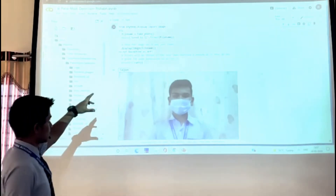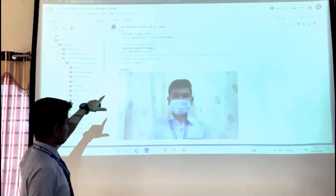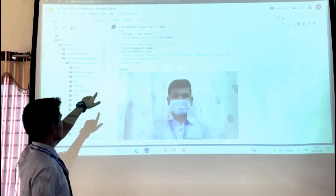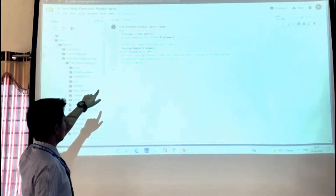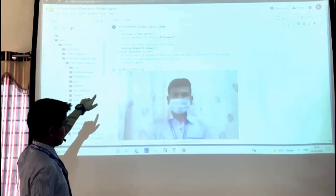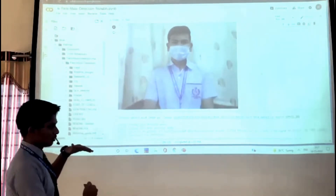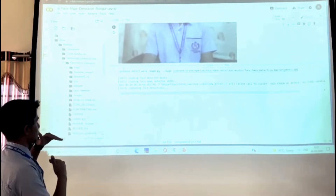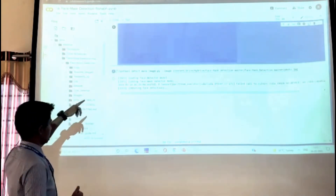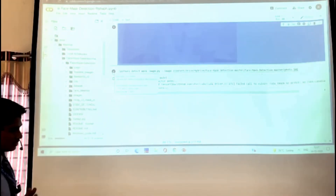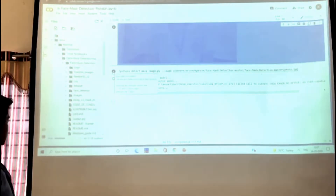This is the code which helps access the laptop webcam. On clicking the capture button, it clicks an image of the person sitting in front of it. There is code below this to analyze that photo and detect whether the person is wearing a mask or not. It takes a few seconds to load.